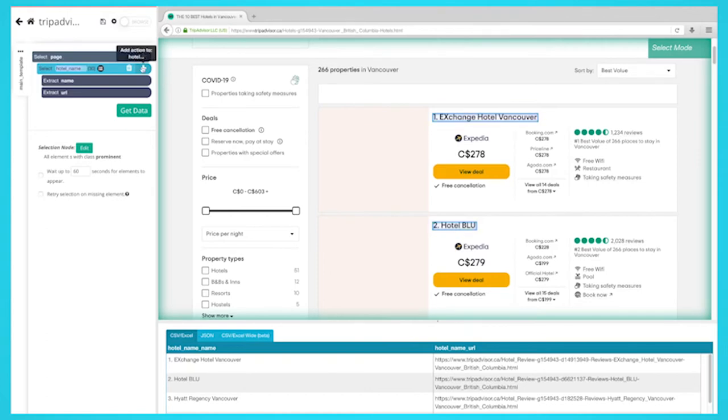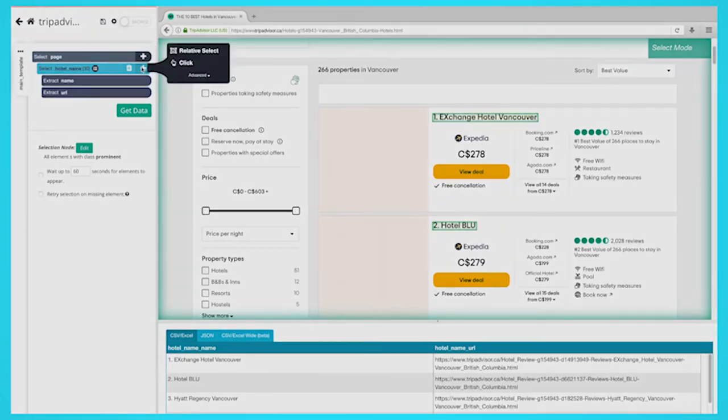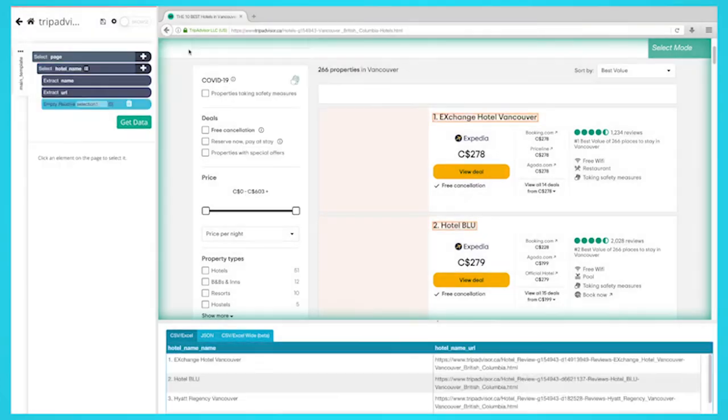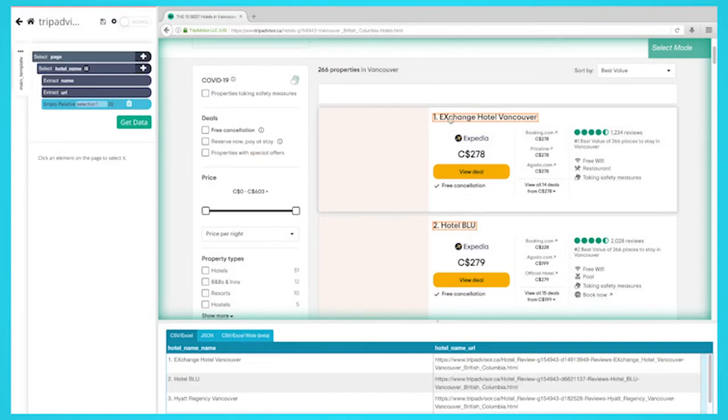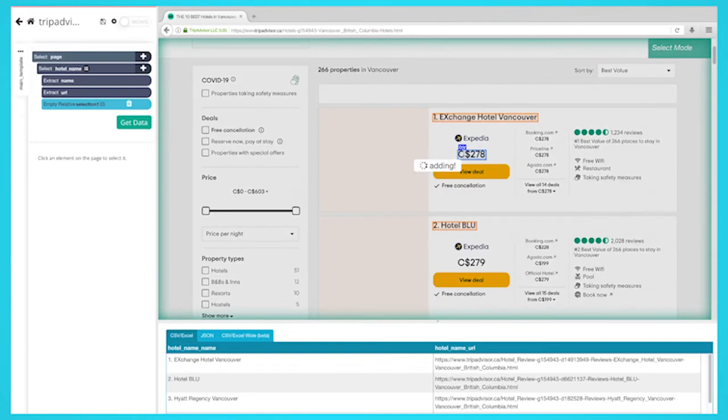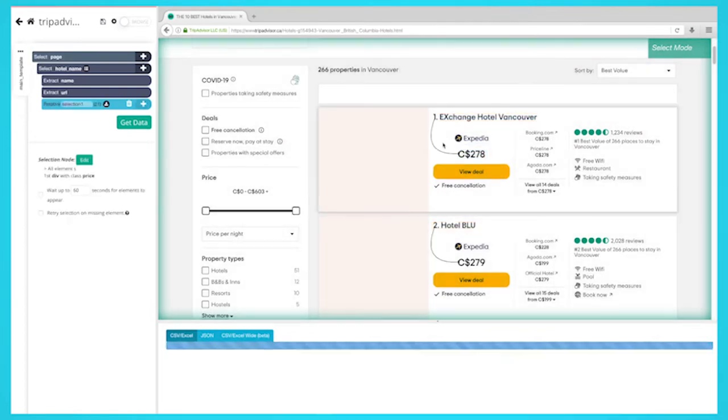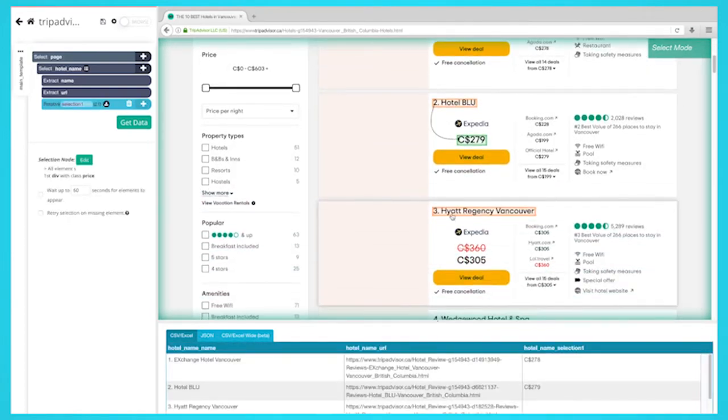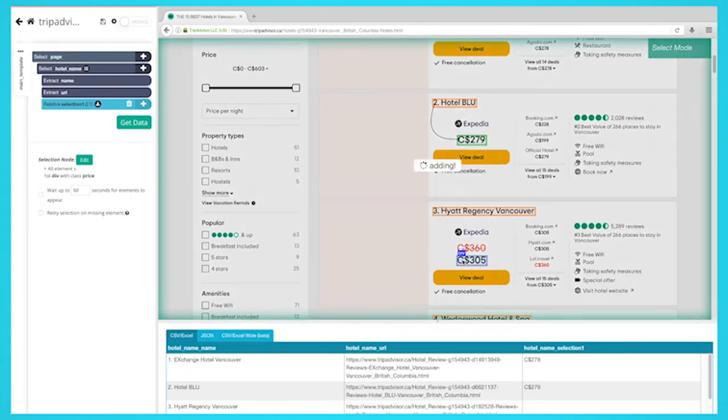Start by clicking on the plus sign next to your hotel selection and choose a relative select command. Using the relative select command, click on the first hotel that is highlighted in orange, then on its price. An arrow will appear to show the association you're creating. You might have to repeat this process to fully train the scraper.